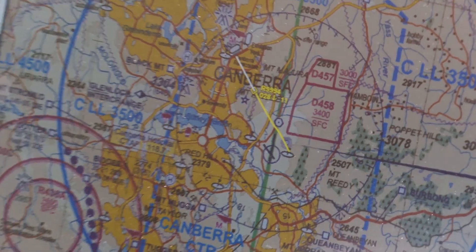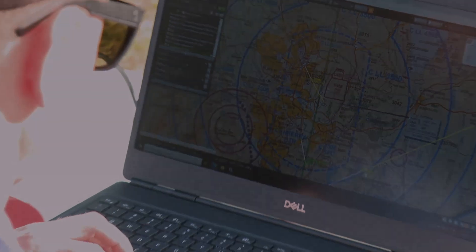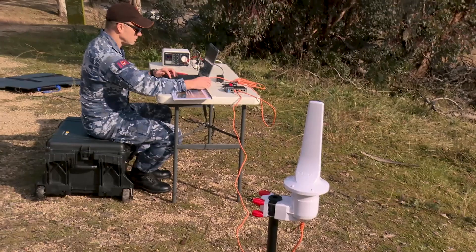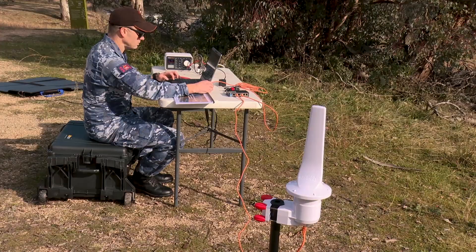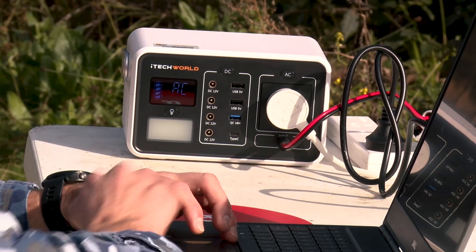Developing rapid prototypes is what we do at Jericho Disruptive Innovation. To see it handed over to a capability sponsor within three months is really exciting, because we're putting a capability directly into the hands of air traffic controllers who can take it out and test it in the field.